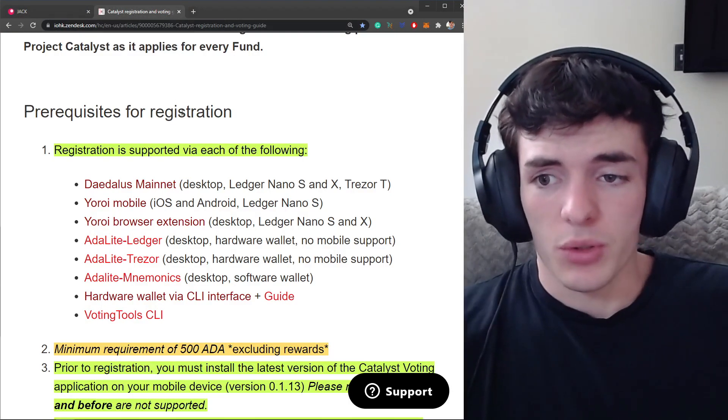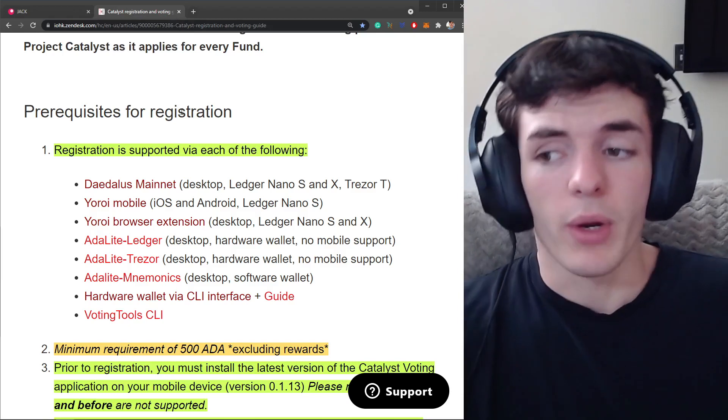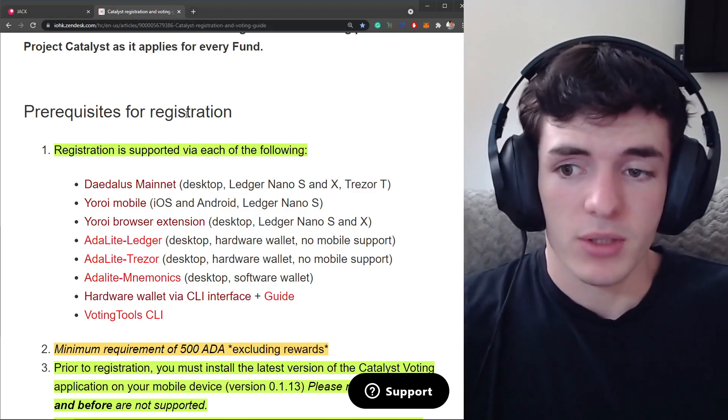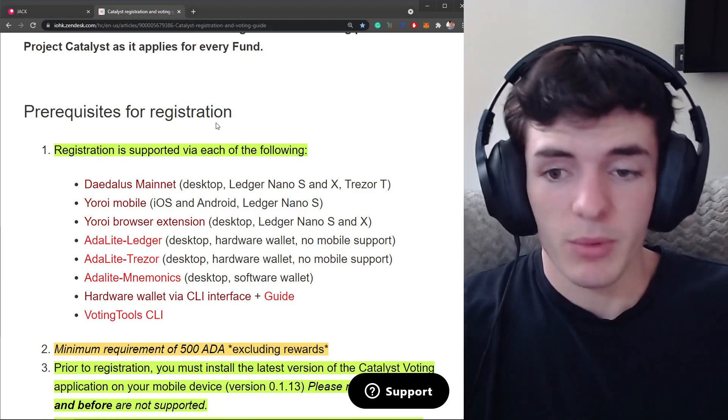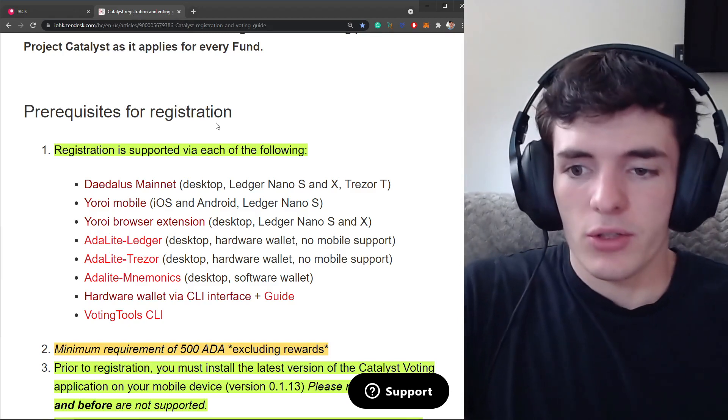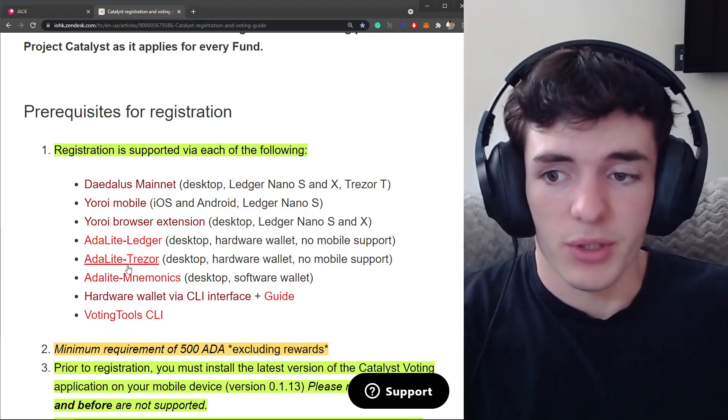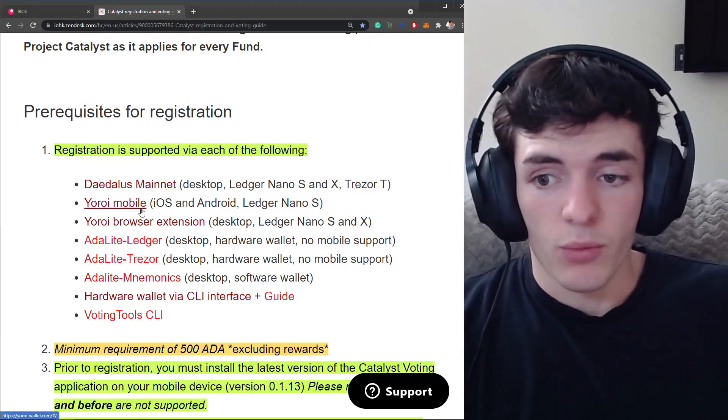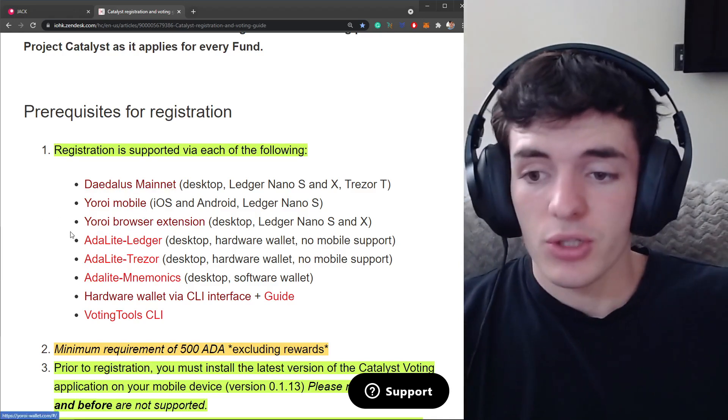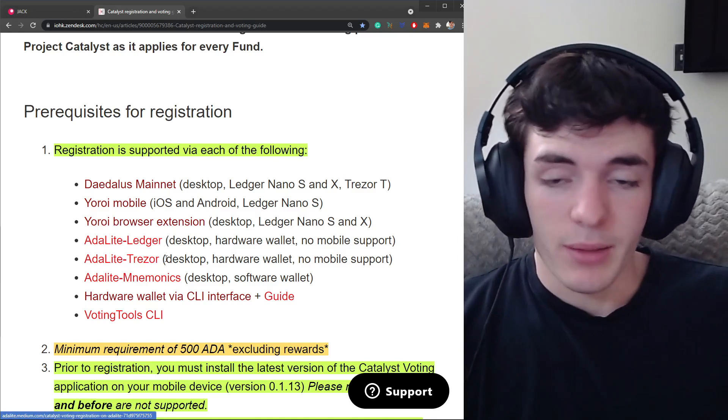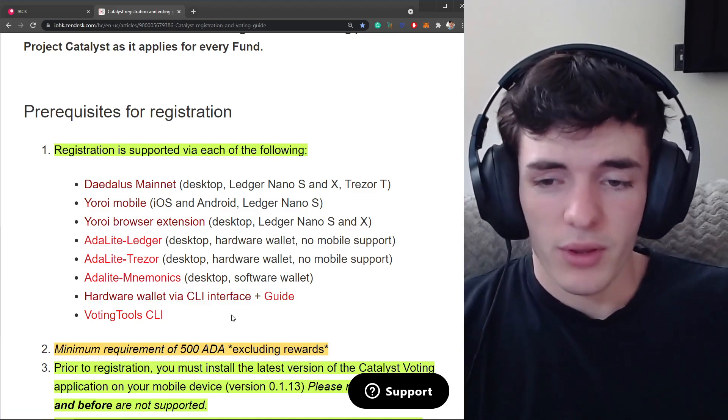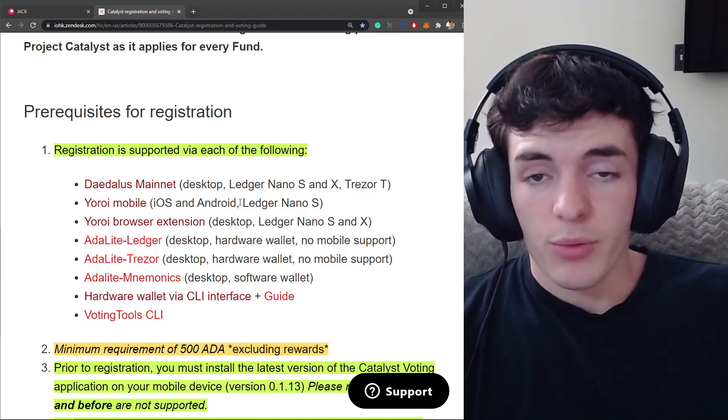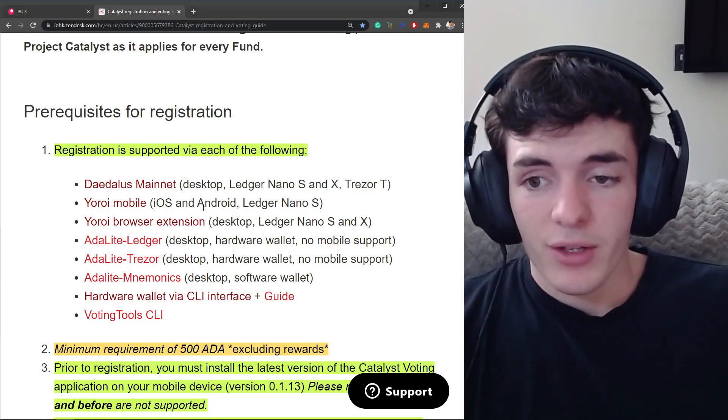Now let's get on to the tutorial. So first things first there's a few prerequisites for voting. The prerequisites are that you need to be registered and in order to register you have to have one of these supported wallets: Daedalus wallet, Yoroi mobile, Yoroi browser extension, Adalite with Ledger, Adalite with Trezor and so on and so forth. If you have one of these wallets including hardware support which is what I'm going to be using with Yoroi, then you're good to go.